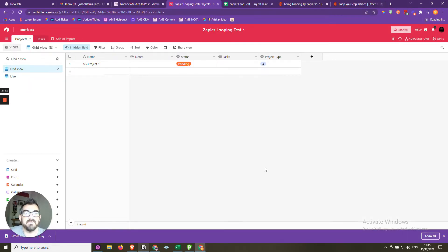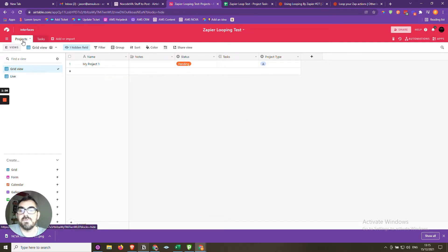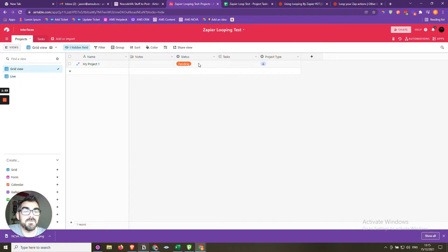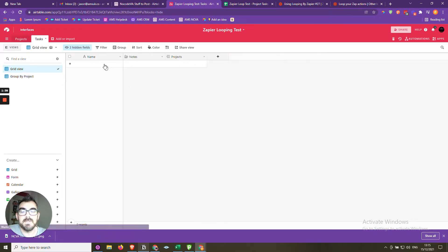Let's have a look at the setup. We have an Airtable database with two tables: Projects and Tasks. In Projects, we have the project name, some notes, the status, and the project type. In Tasks, we have the task name and a link to a particular project.